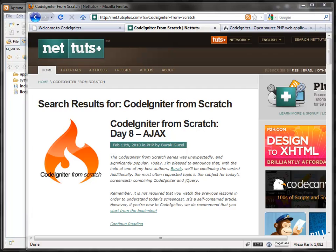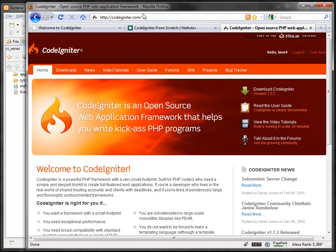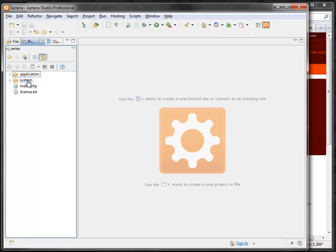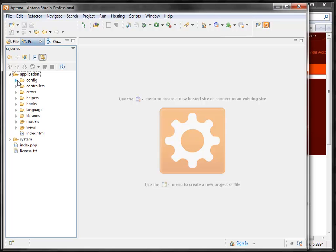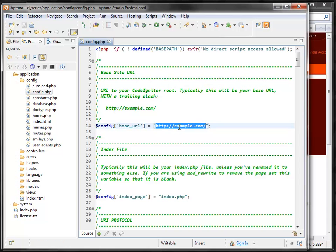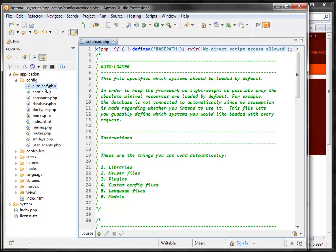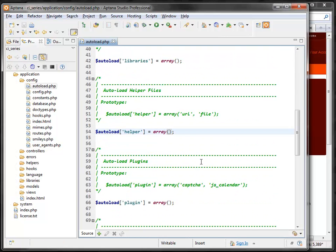Let's start with a fresh install of CodeIgniter by going to CodeIgniter.com and downloading it. Once you extract it, open it in your favorite text editor. I took the application folder out of the system folder and deleted the user guide folder. Now we're going to set it up by going to the config folder, setting the base URL, and opening the autoload configuration to load the URL helper, form helper, and file helper.